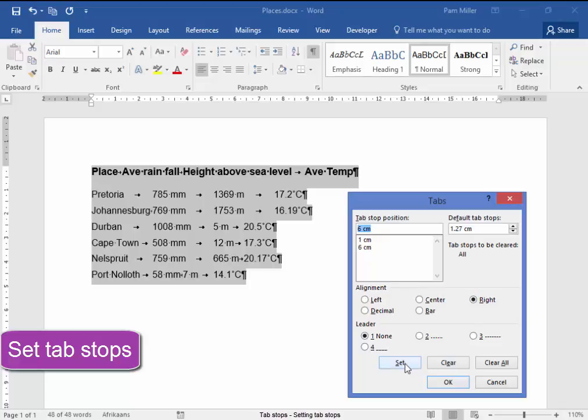My next one is 9 cm center, set. My last one is 14 cm decimal, set.